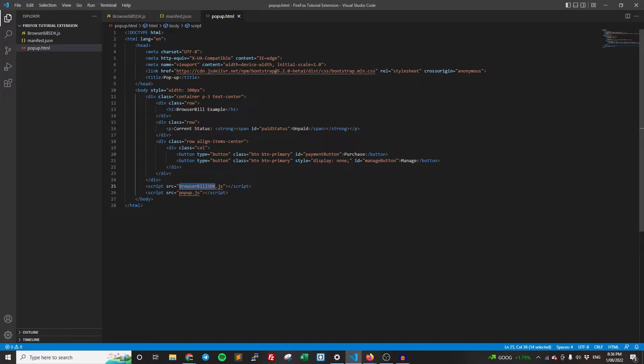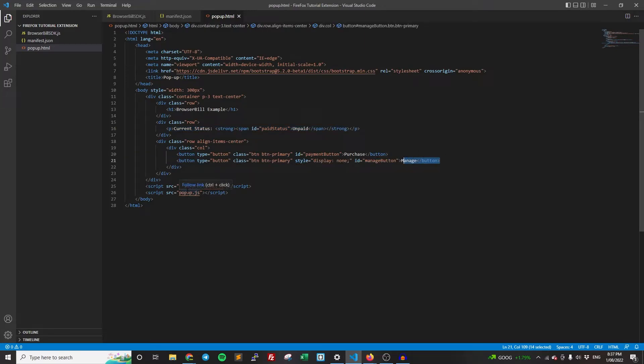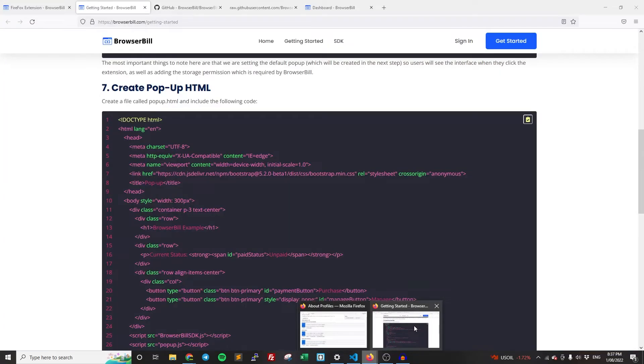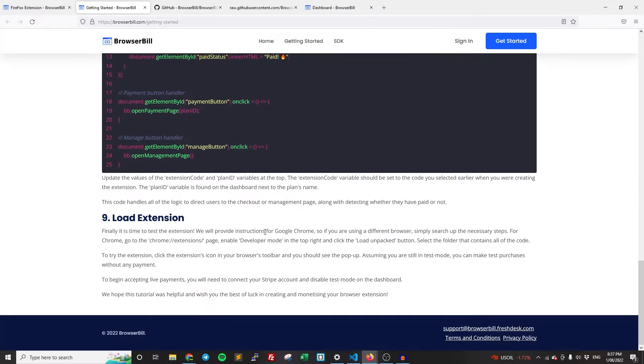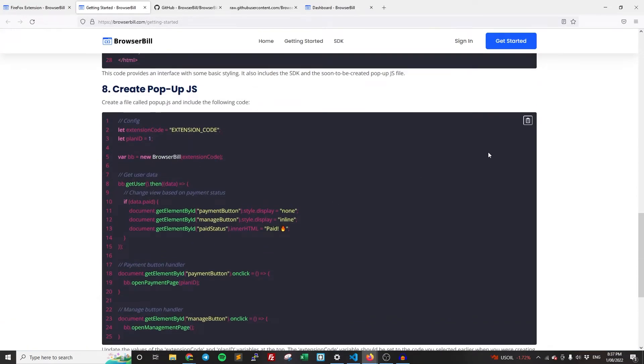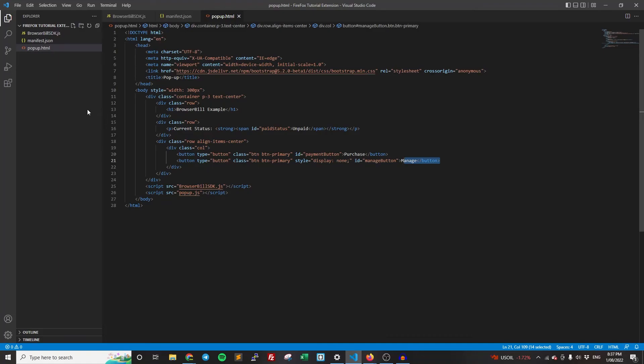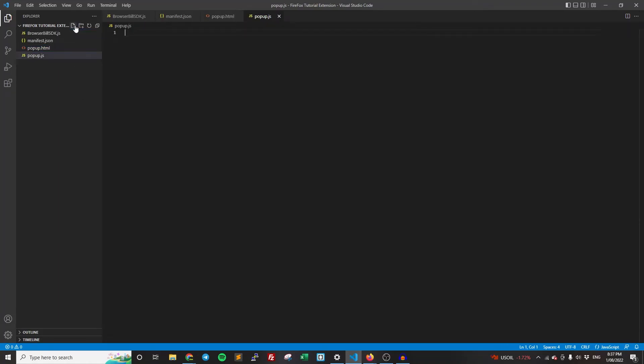Then we have, we're going to be displaying the user's current status, which is going to be controlled by our popup. And we have manage and purchase buttons, which are again, going to be controlled by the popup.js. So once we've done that, we can now get onto the last bit and the most exciting bit, which is the popup.js. So create a file called popup.js.